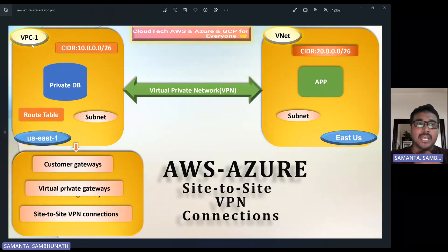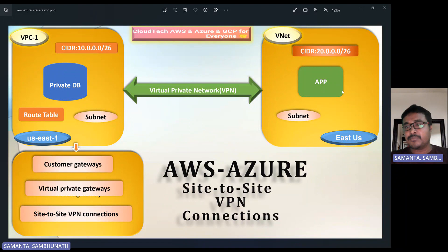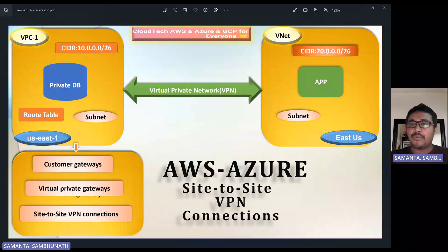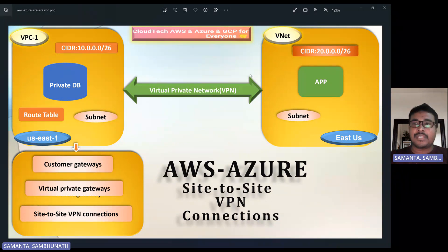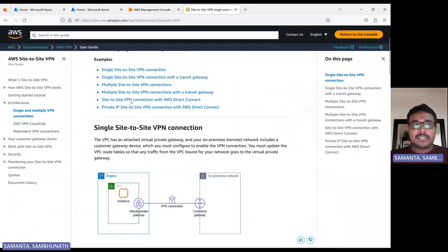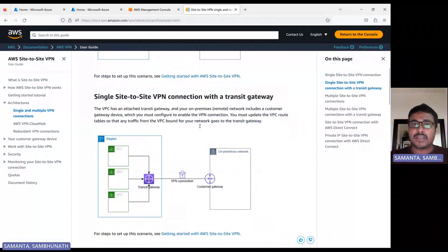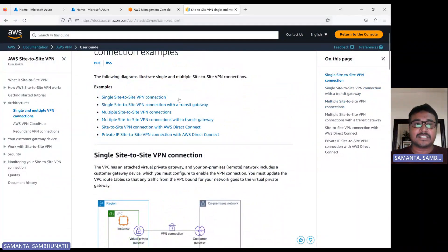So for that, what I am going to do in AWS: I will create one VPC and in that VPC I will deploy a DB. VPC I have already demonstrated in my previous session — please have a look. Similarly, in Azure we have VNet, virtual network, which I have also demonstrated in a previous session. I will give those links. These are the CIDR ranges I will use for this demo. Today's demo is a single site-to-site connection. Multiple sites can be done using transit gateway, which I have also covered — I will give that link as well.